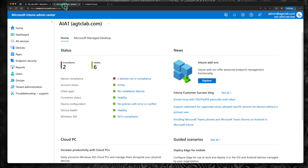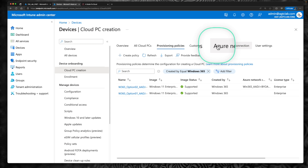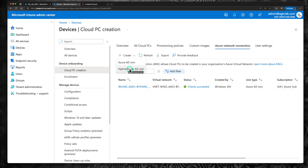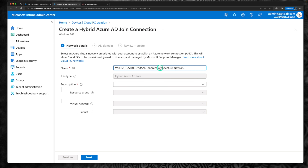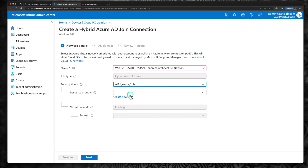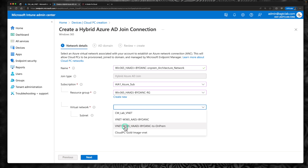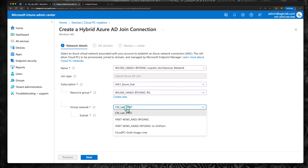Go back to the Intune portal at endpoint.microsoft.com. Go to Devices, click on Cloud PC Creation, then go to Azure Network Connection and click Create. Last time we created Azure AD Join; this time we're creating Hybrid Azure AD Join. Name it 'Windows 365 Hybrid Azure AD Bring Your Own Network with On-Prem Connectivity Architectural Network'. Select the subscription, the resource group we created, and pick the VNet we created for this episode.